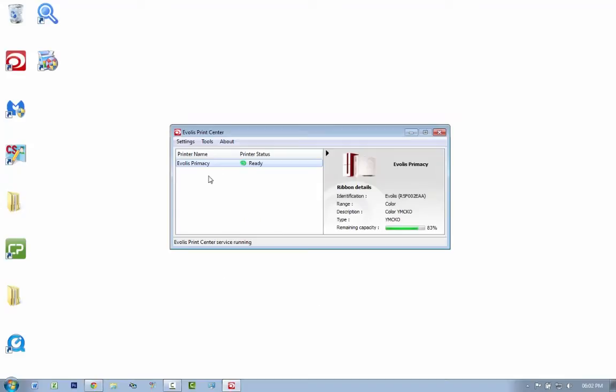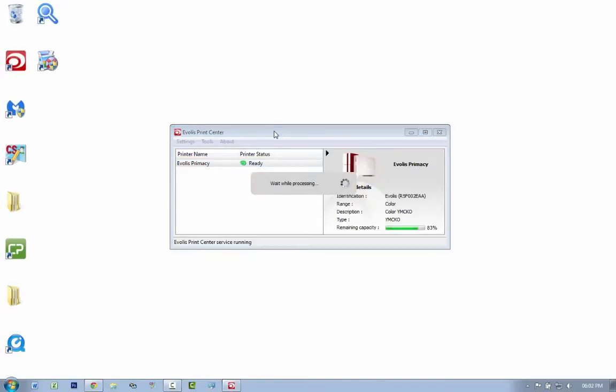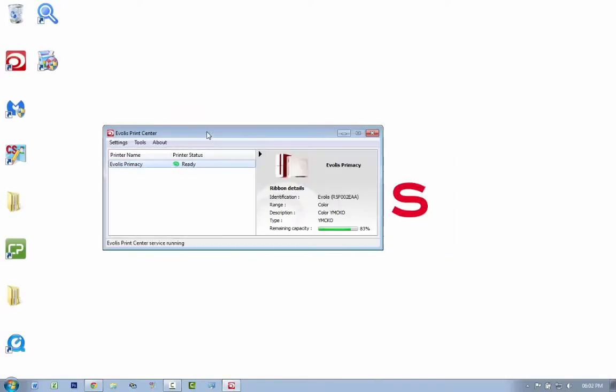This is how you do a sensor adjustment for your printer. As you can see, I've got my Votus Primacy connected and it's ready. What you want to do is double-click on the printer to go into its settings.